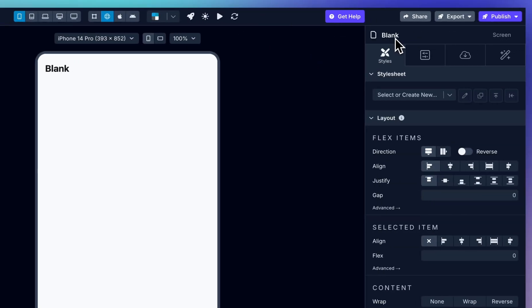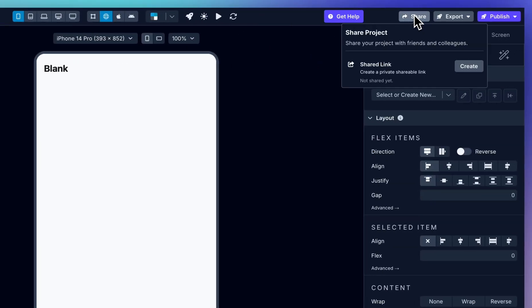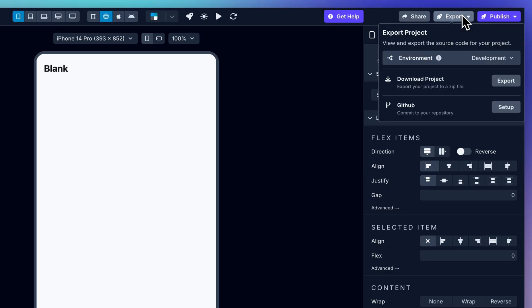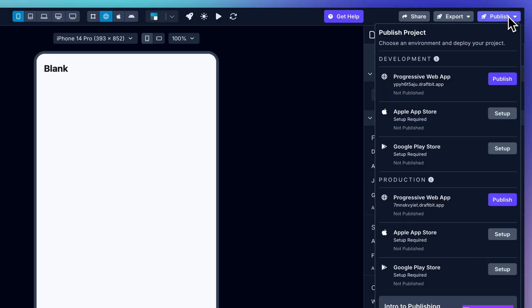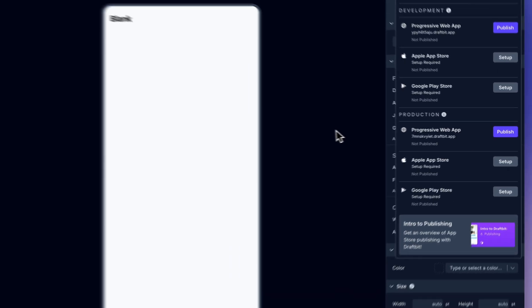When you're ready, you can go live, create share links, export your project, commit to GitHub, and publish to web, Google Play, and Apple App Store, all from right here.